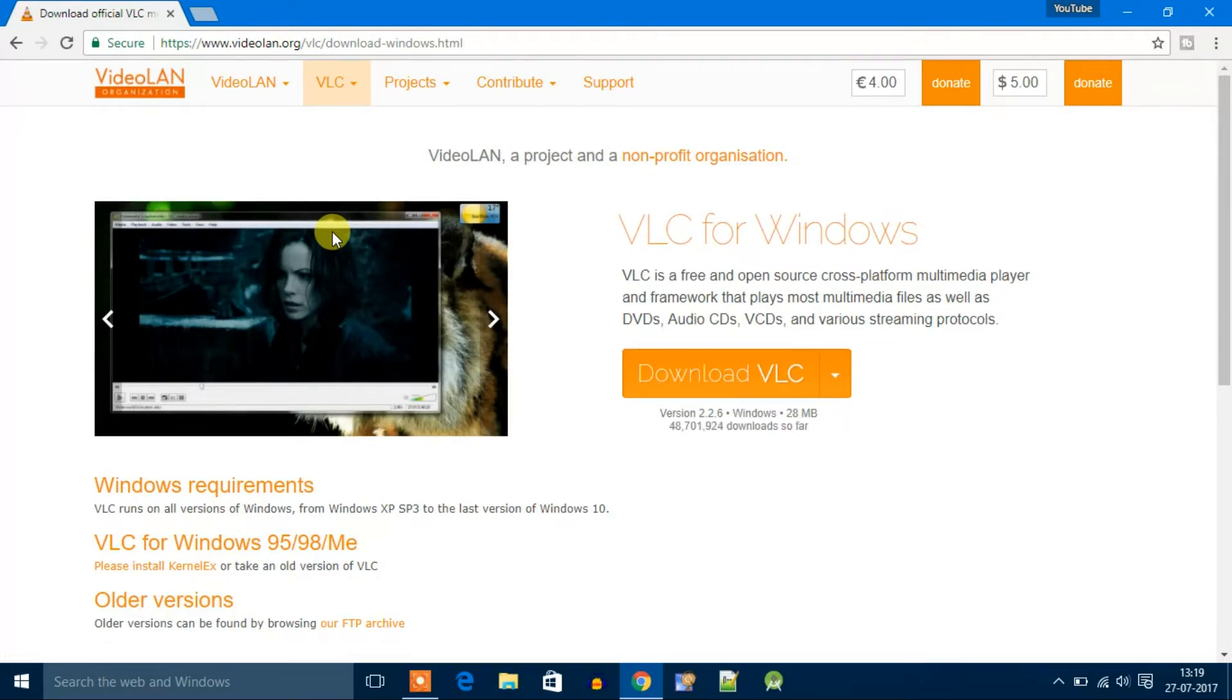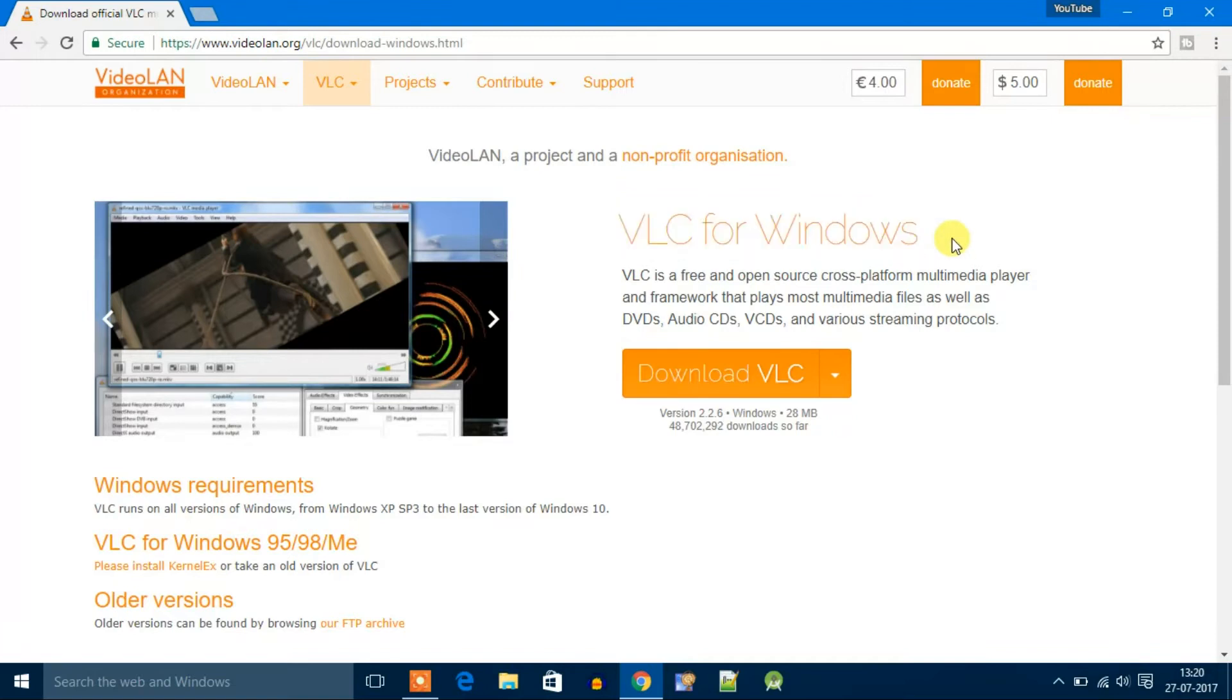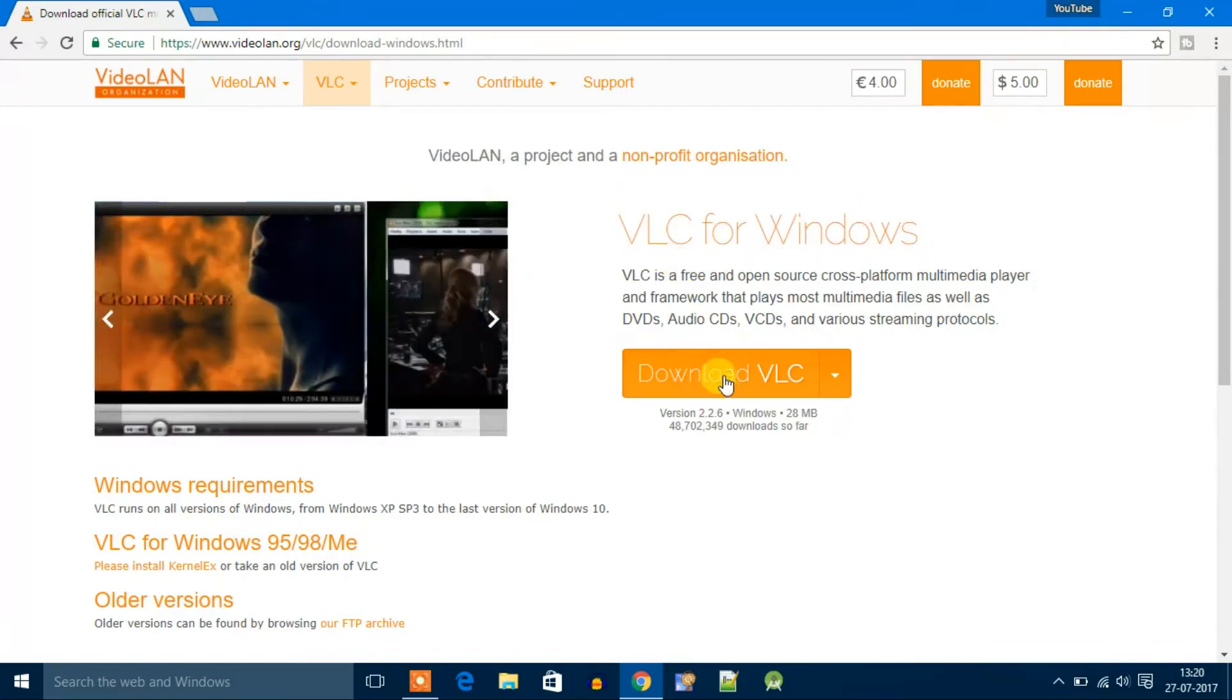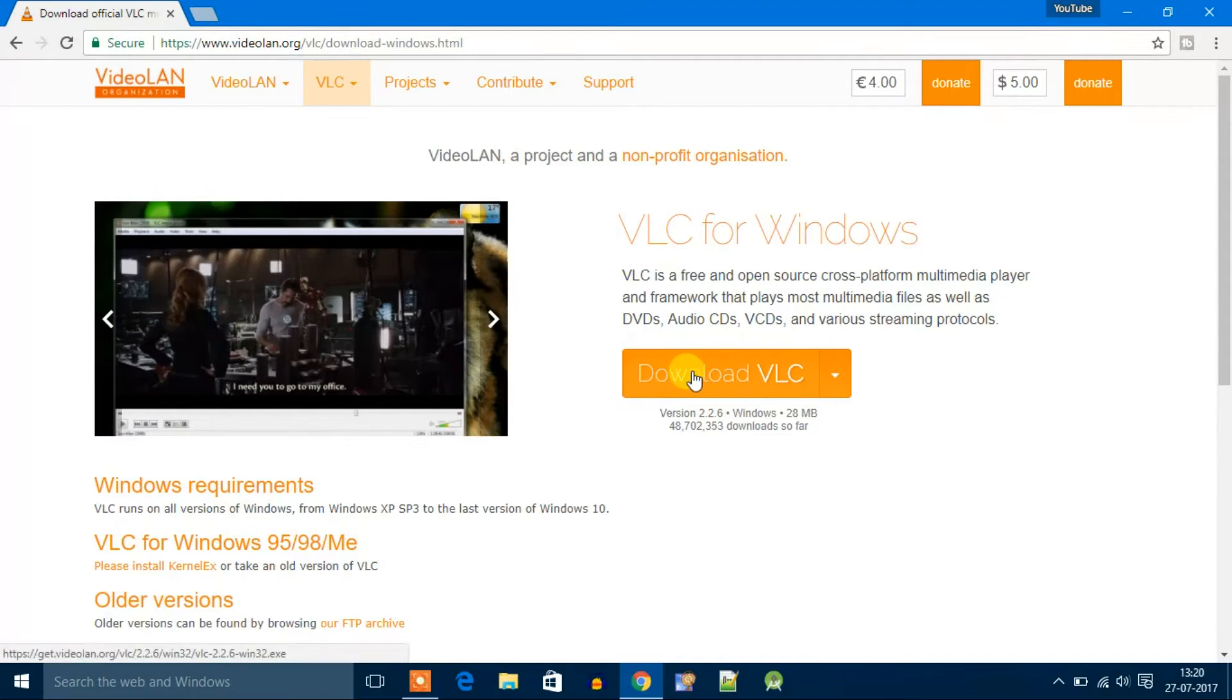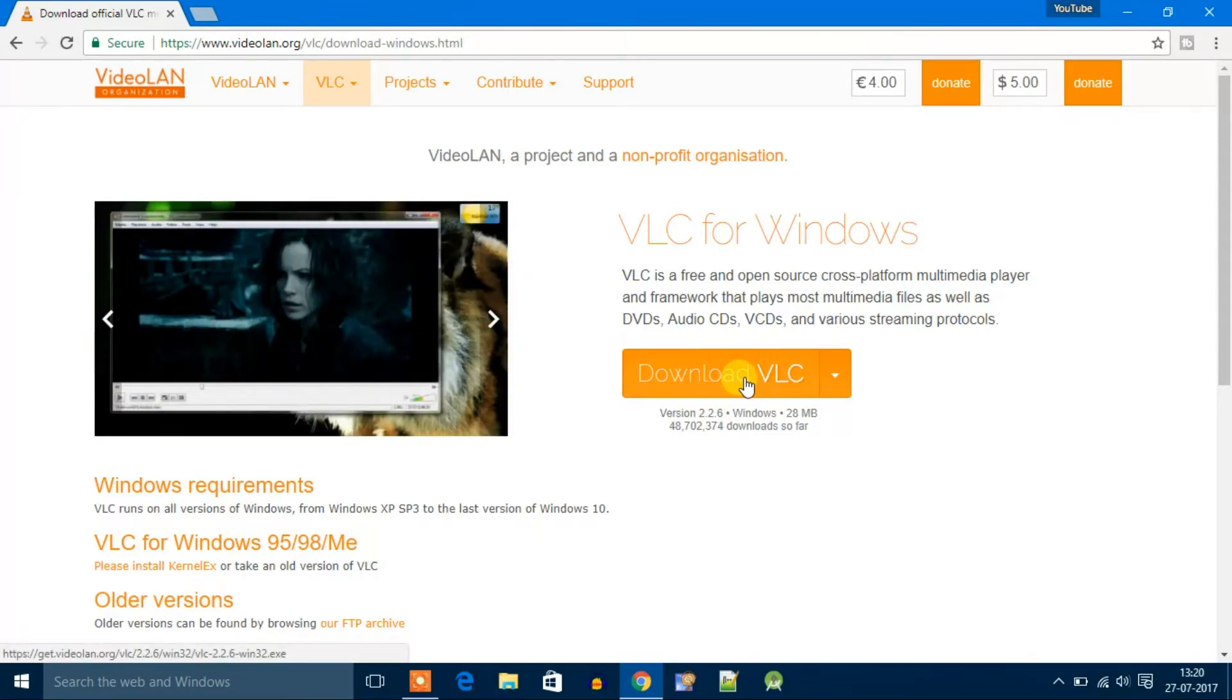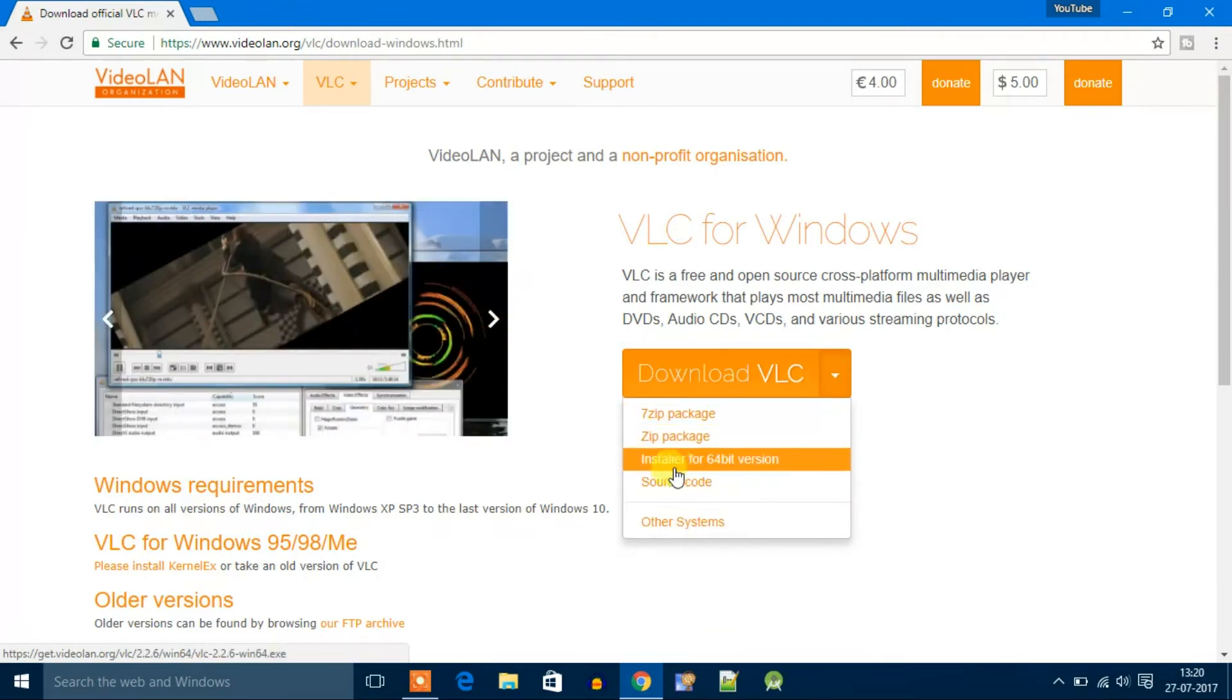You can see there VLC for Windows. If your operating system is 32-bit, then you can directly click on download VLC. If your operating system is 64-bit, then click on this icon and you will get installer for 64-bit version.